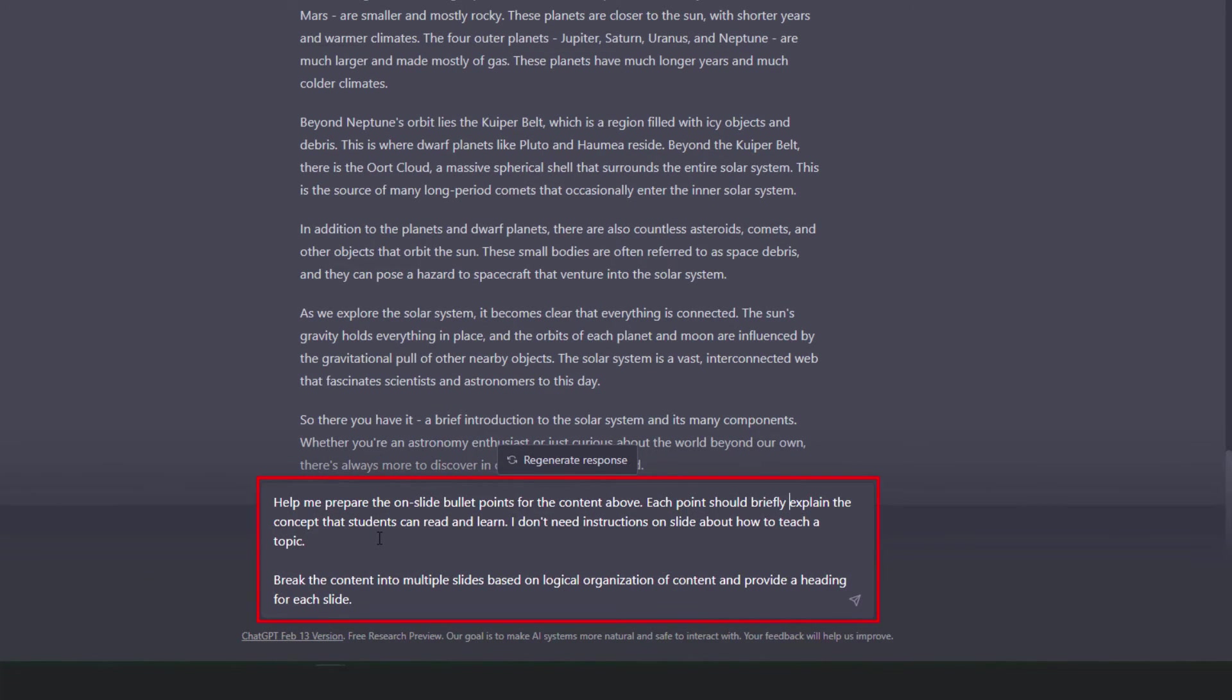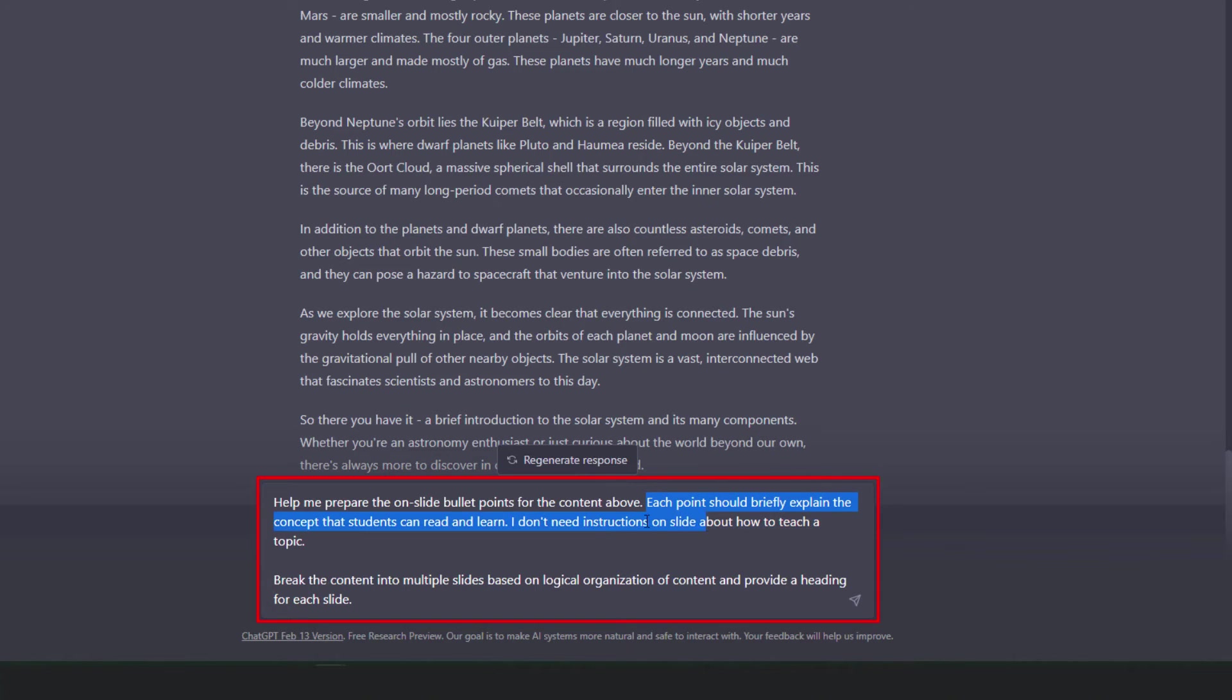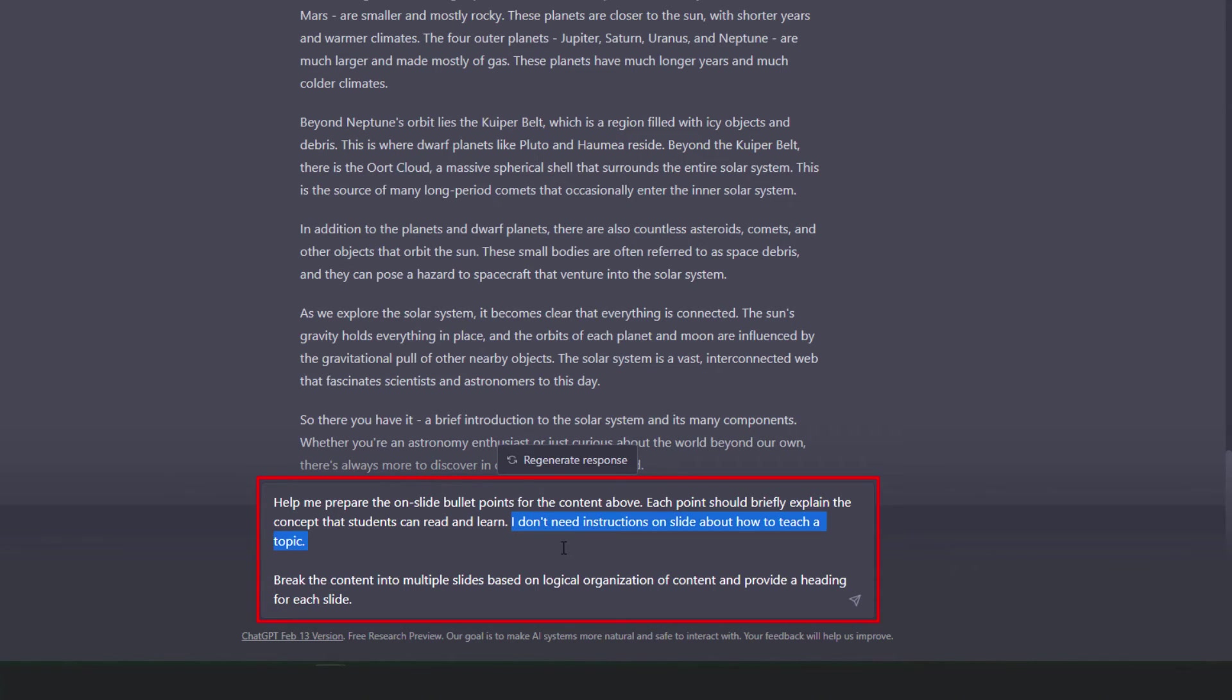So in this case, the instruction that I'm going to run and see whether I get the desired output is help me prepare the on slide bullet points for the content above. Each point should briefly explain the concept that the students can read and learn. I don't need instructions on slide about how to teach a topic. I have included this exclusion statement in my instructions to ensure that ChatGPT doesn't give me instructions on teaching the topics.